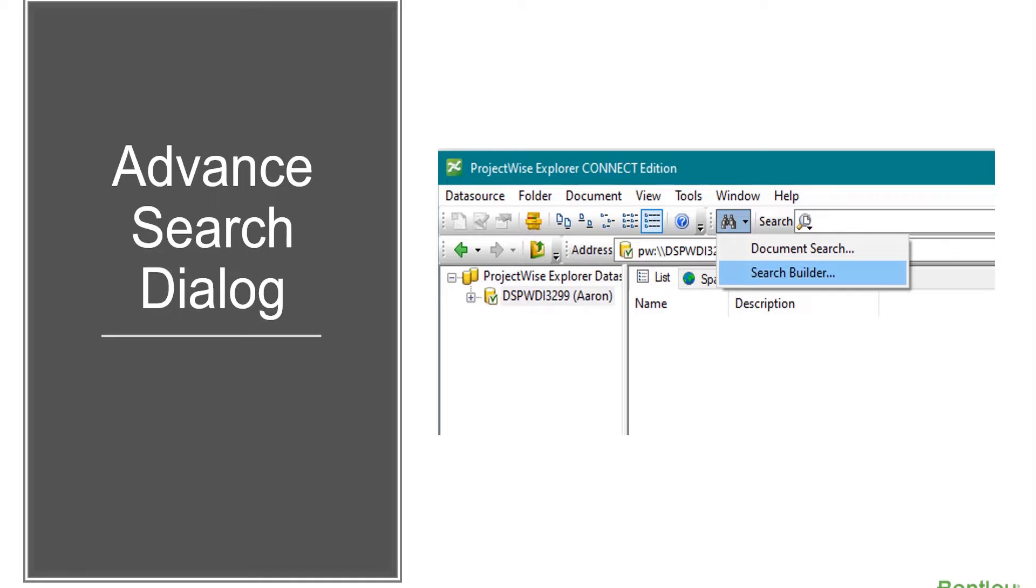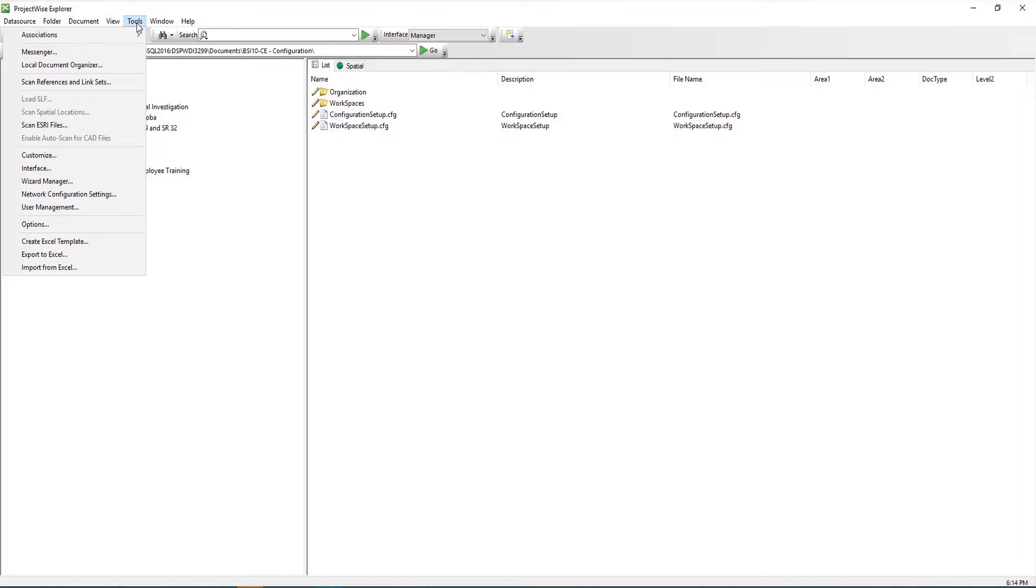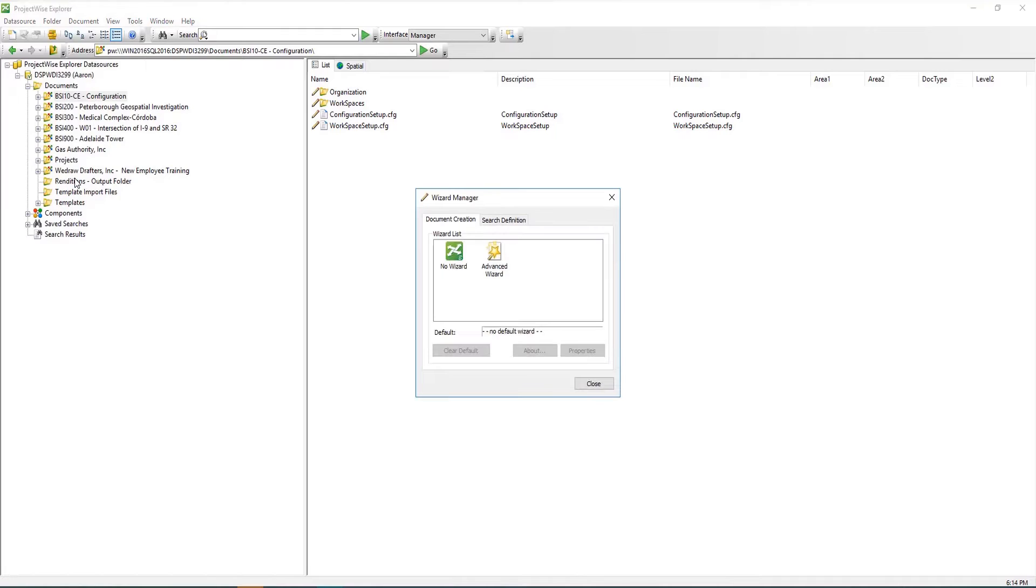If you prefer one dialog over the other, you can set the preferred dialog as the default advanced search dialog. To set the default search dialog, navigate to Tools, then select Wizard Manager. When the Wizard Manager opens, select the Search Definition tab.